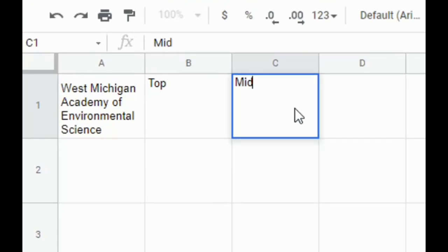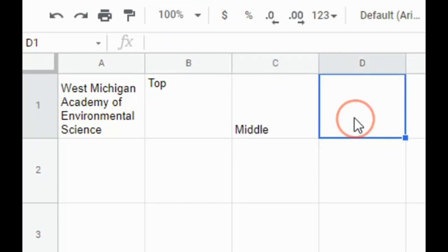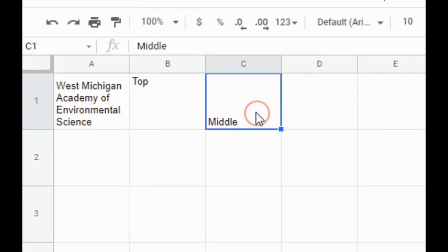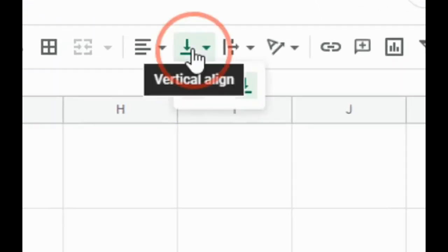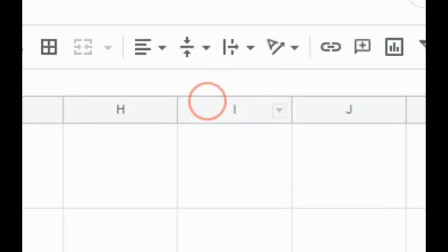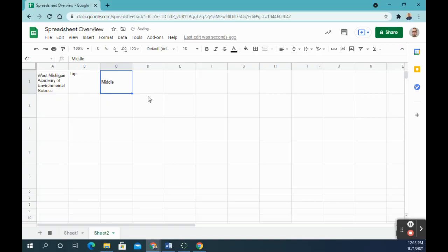You're going to type the word middle, and same thing, when I click off, it drops to the bottom. Number 17 says it changed the vertical alignment of cell C1 to the middle. So I'm going to go back to vertical alignment and click middle, and that word goes to the middle.